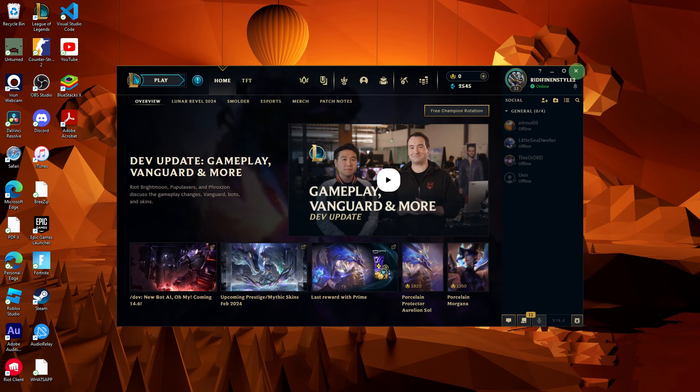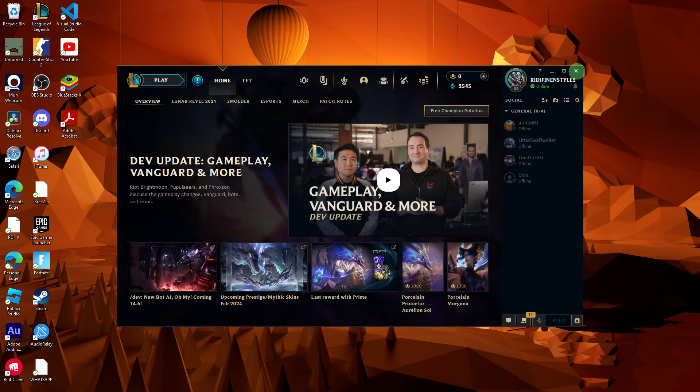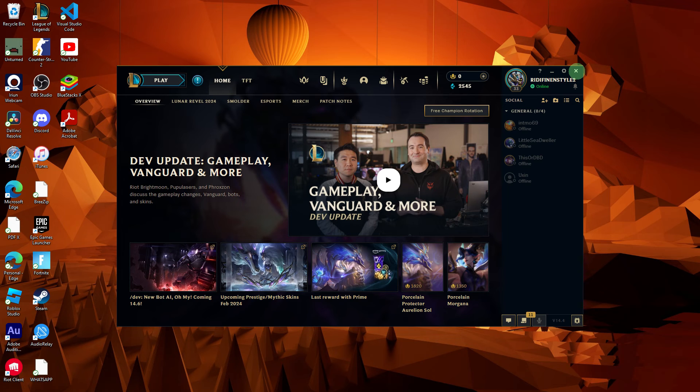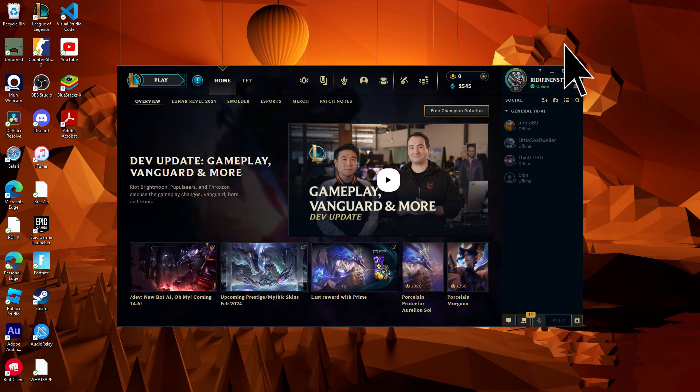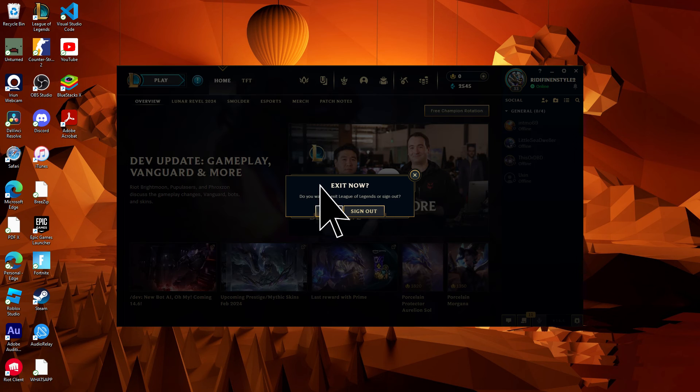After resetting the settings, it's a good practice to restart the League of Legends client to ensure the changes take effect. Click on the X icon then confirm it.